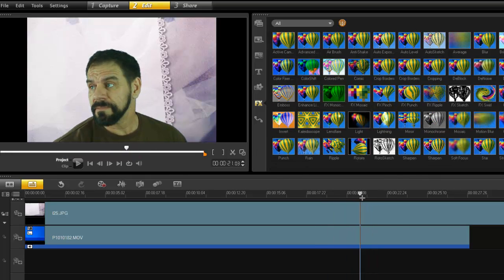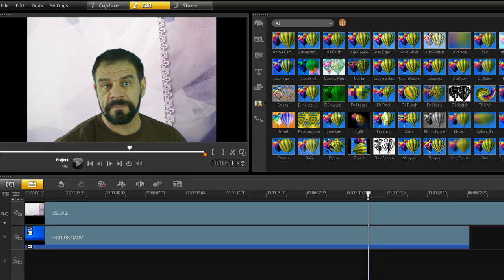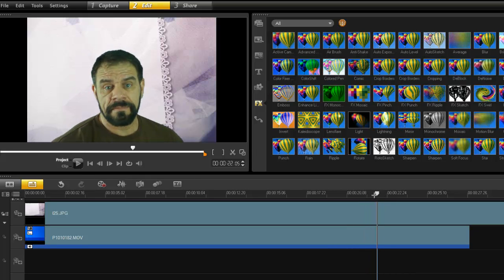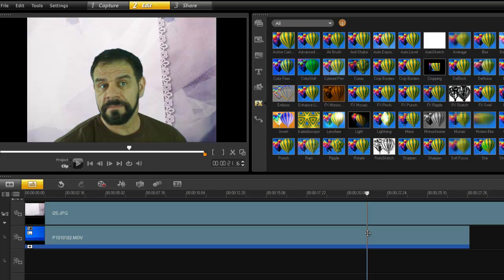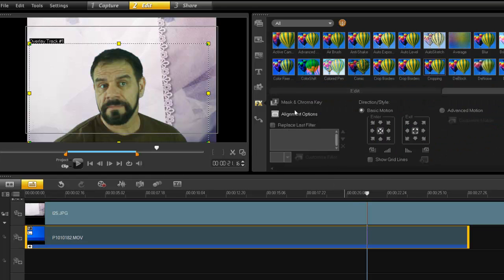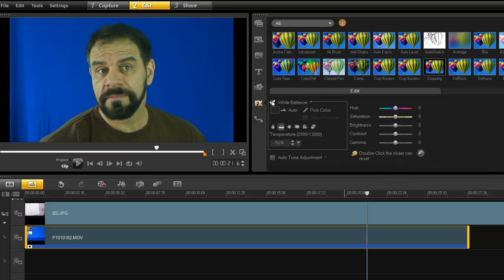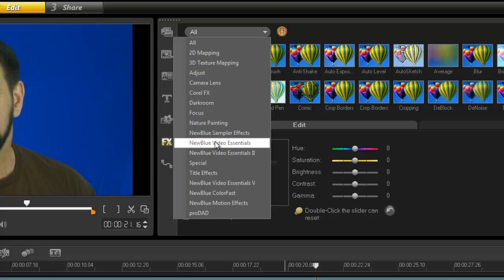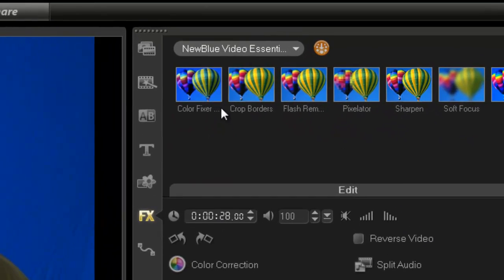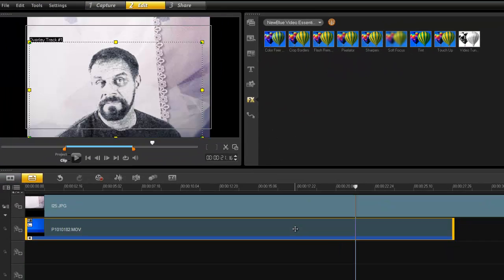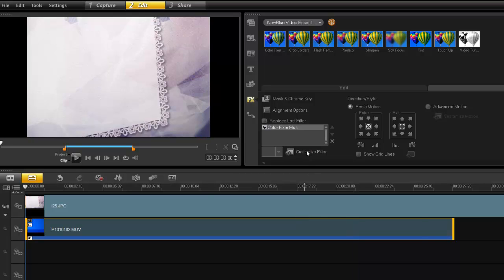That's pretty clean. I'm pretty impressed with that. It's very clean. So what is the other option? Well, let's have a look again. Let's go back in the edit, color correction, uncheck my white balance, and this time I'm going to use a filter. New Blue Essentials and my color fixer. Just drop it right in there. Double-click, customize filter, and I've got a whole bunch of options here.